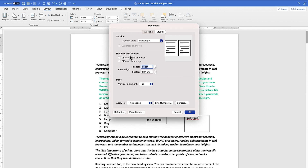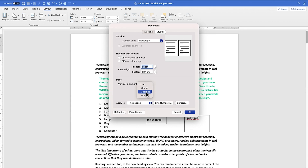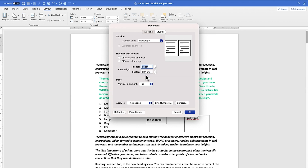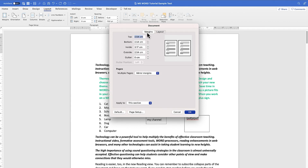You can have headers and footers on different even or first pages — you can select to have them enabled or disabled. You can also set the vertical alignment: center, bottom justified, or top justified. This is under the Layout tab, and Margins is our main concern for today.